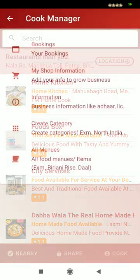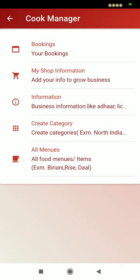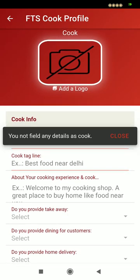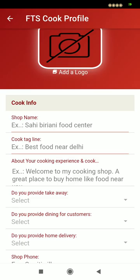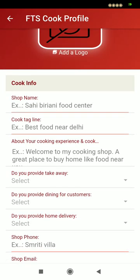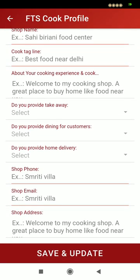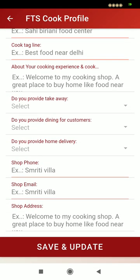This is cook mode. The user who wants to join FTS as a cook will have to give some details and fill this form. They have to provide the shop name, cooking experience, their address, their phone number, and delivery type.